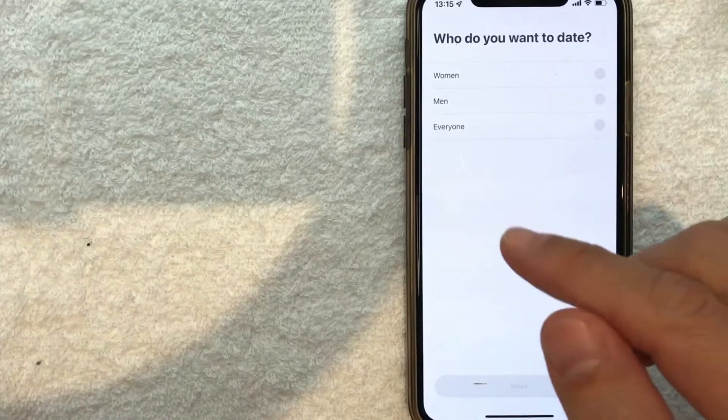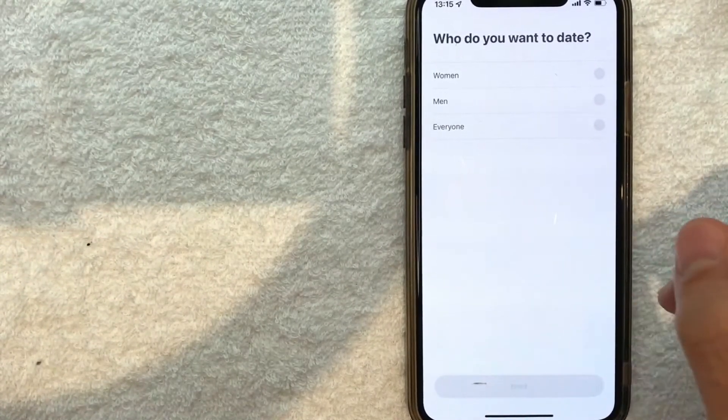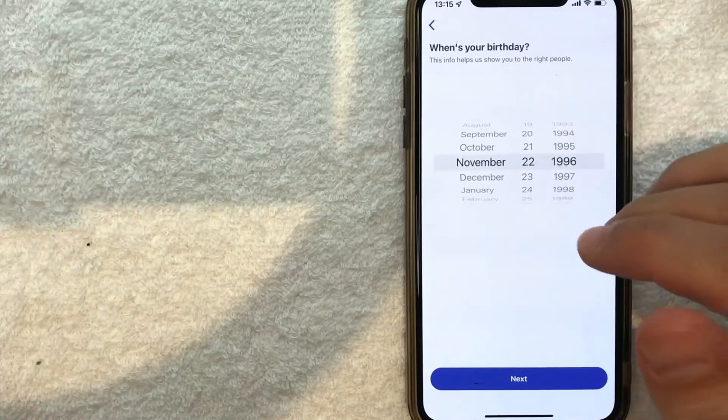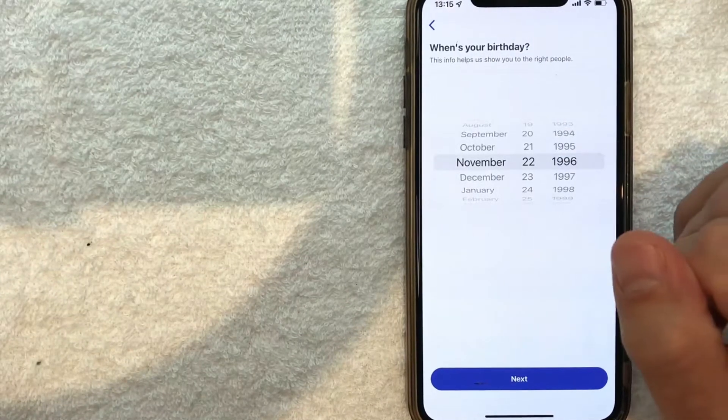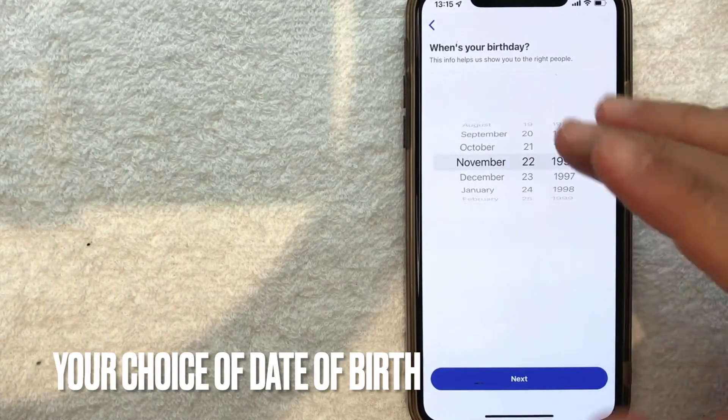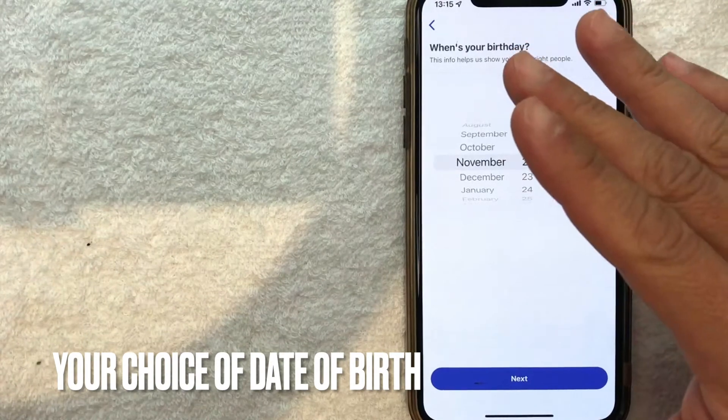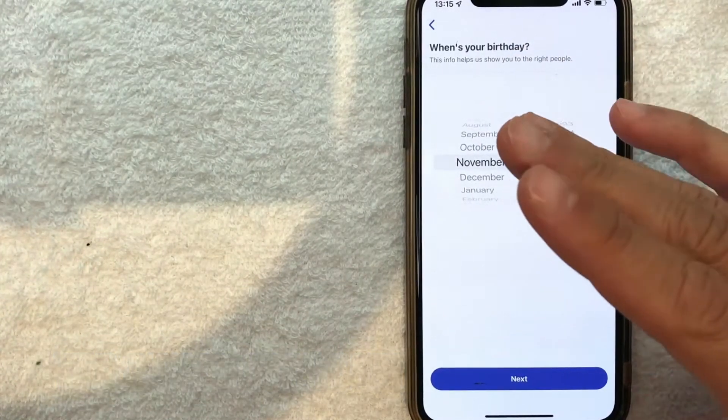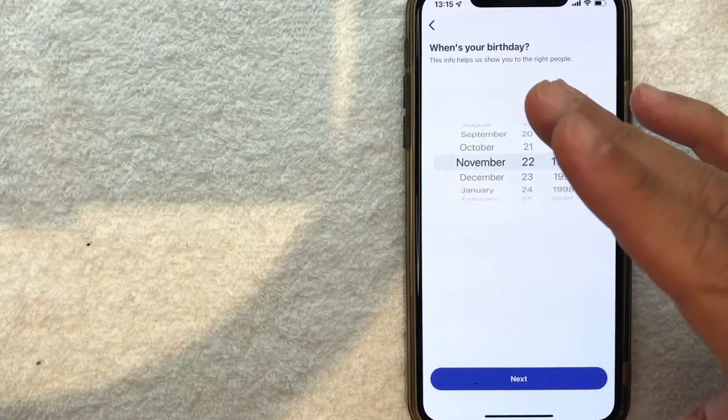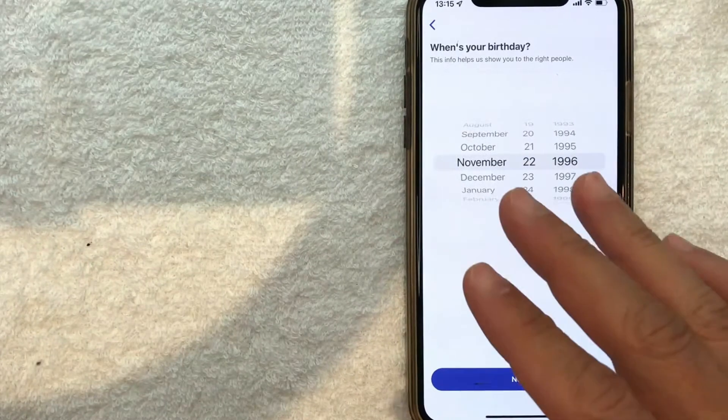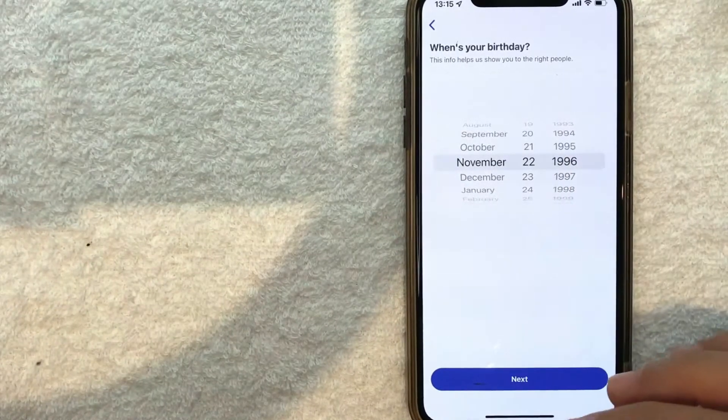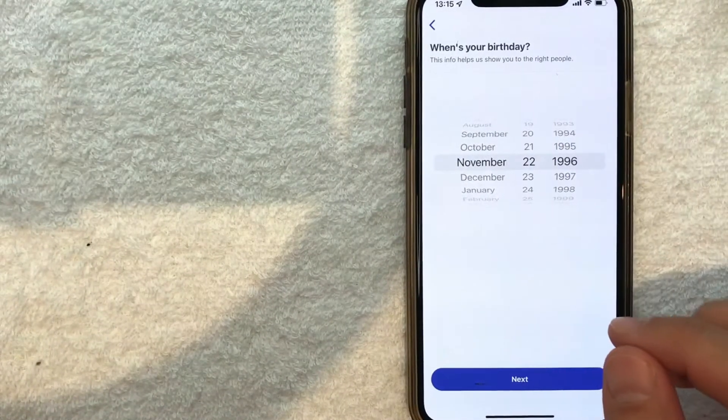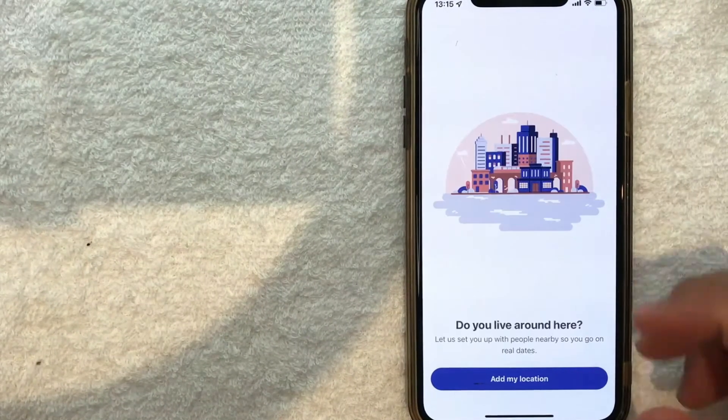Next, who do you want to date? I'm going to enter my answer. Then you put in your date of birth - any date over 18. However, if you lie about your age, keep in mind that future potential matches may feel deceived if they find out. I'm going to put my date of birth in off screen.